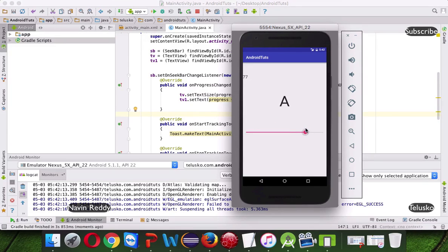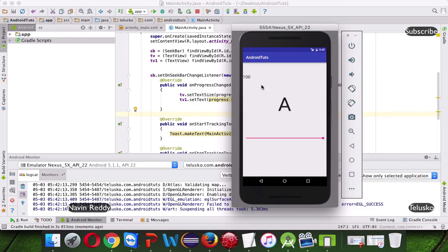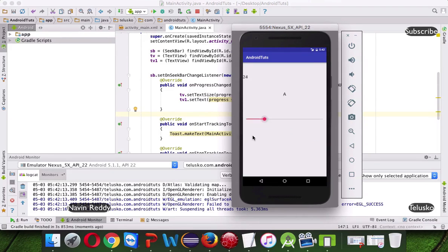And the maximum value you can go from zero, it goes from zero to hundred, right, so that's your SeekBar.